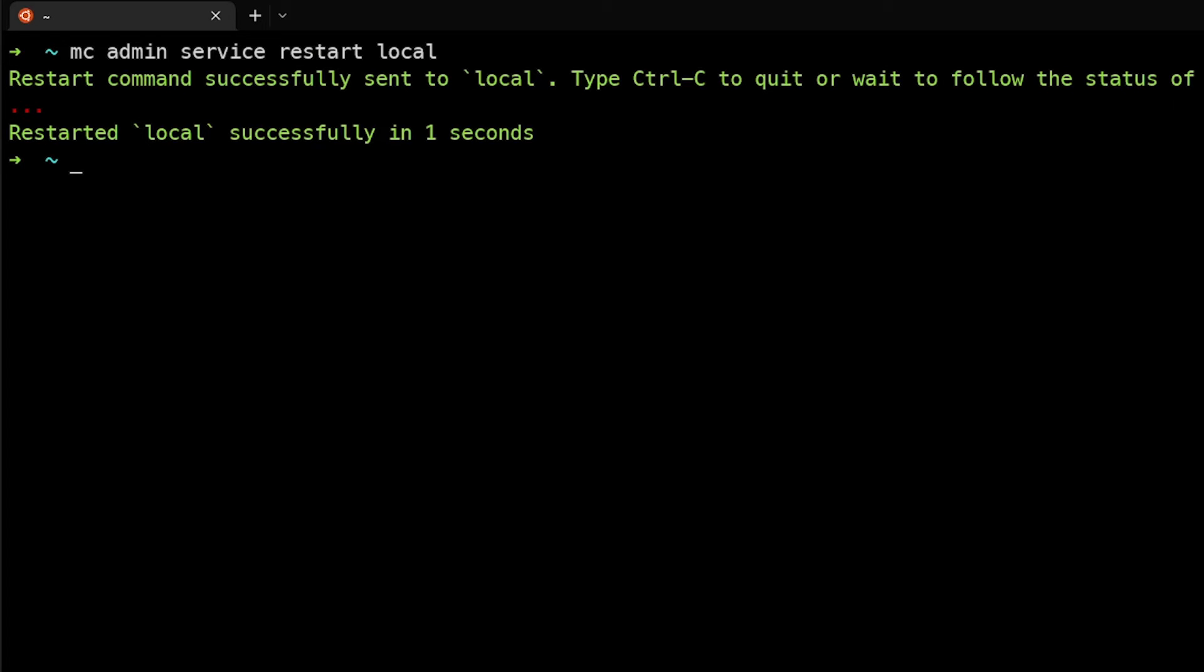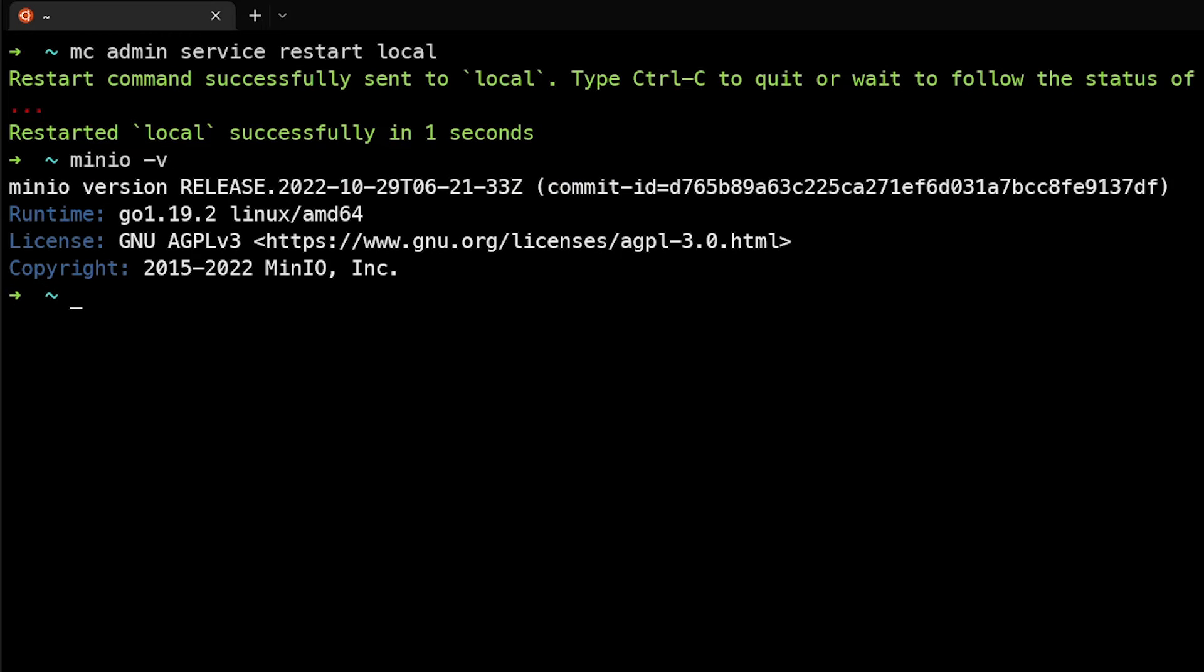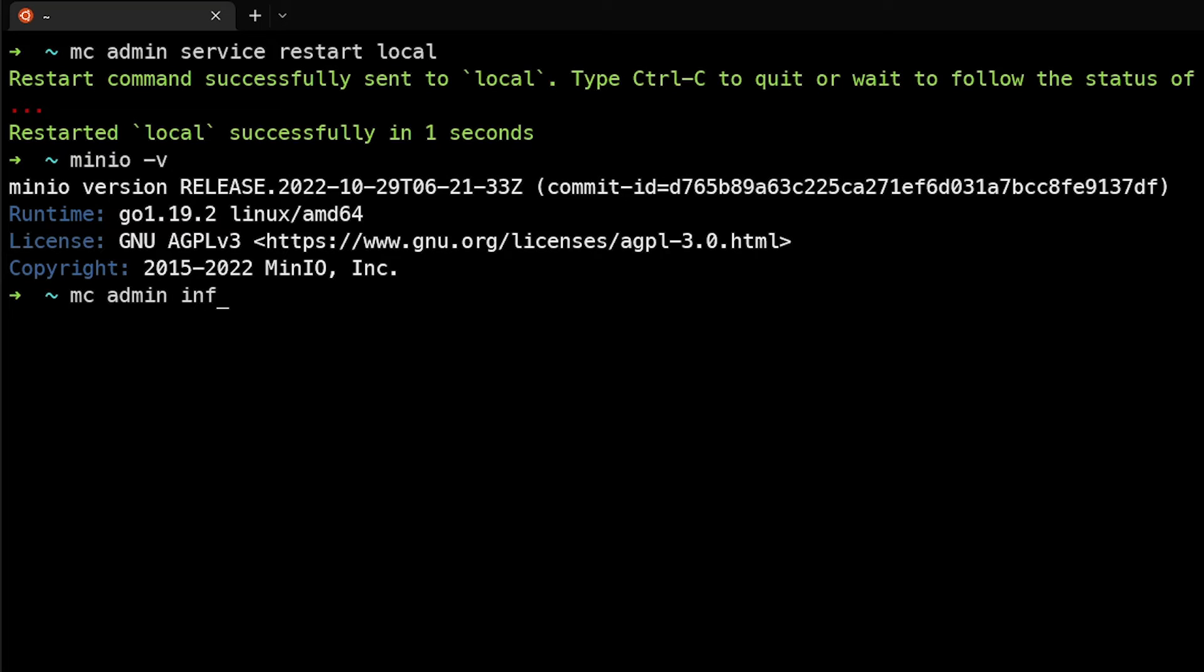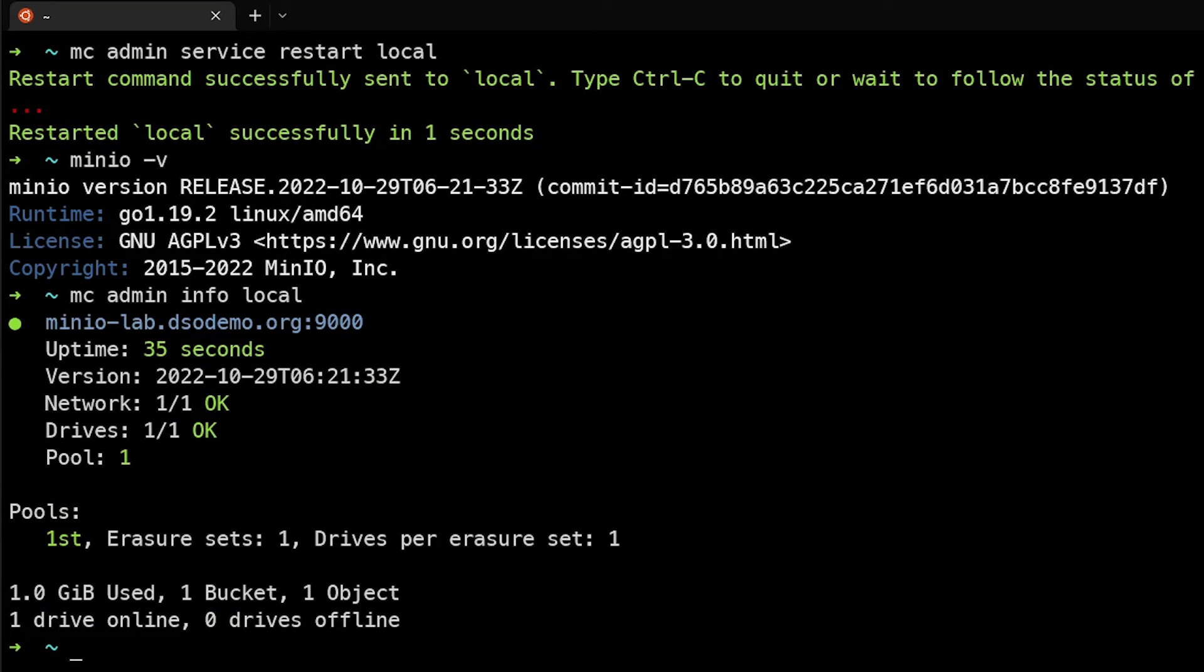And now if we look and see MinIO minus V, we can see that the release version is here. And if we actually query with the MC client, MC admin info local, we can see that it's running the latest version as well.